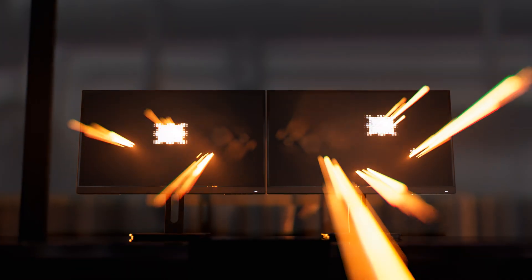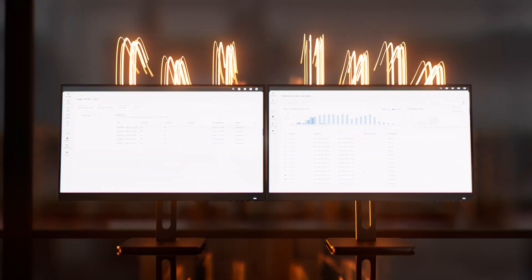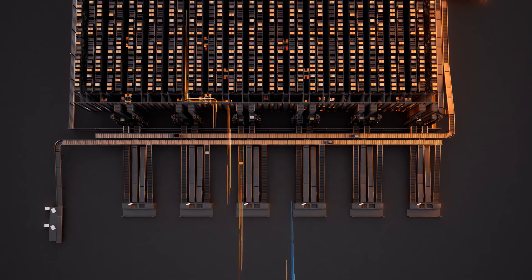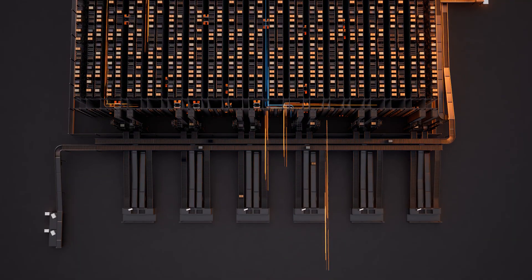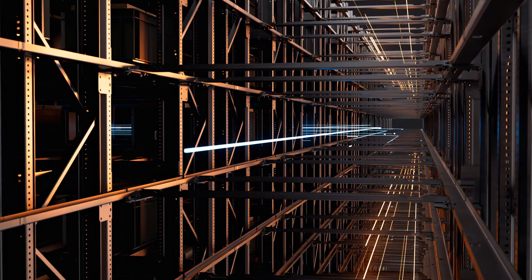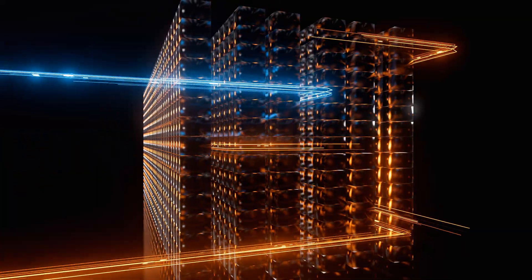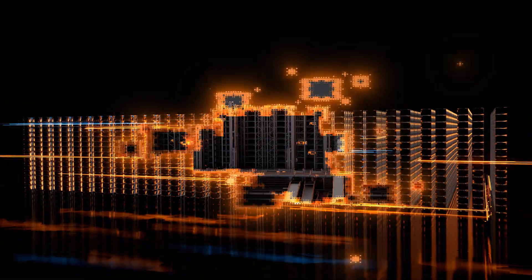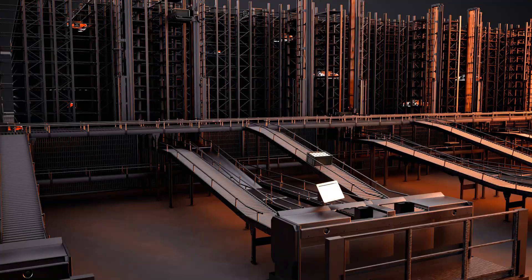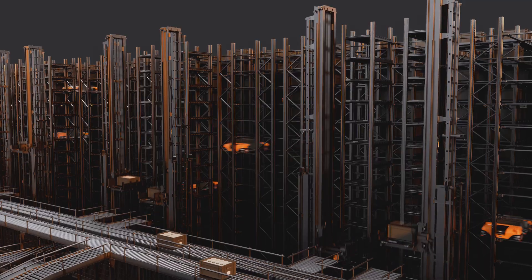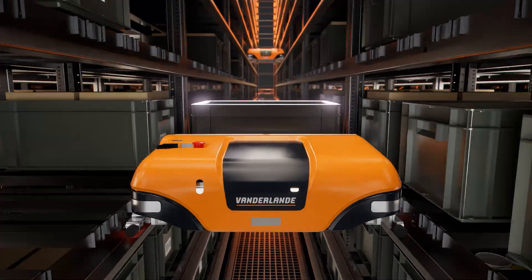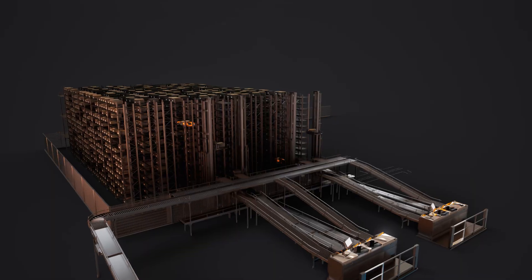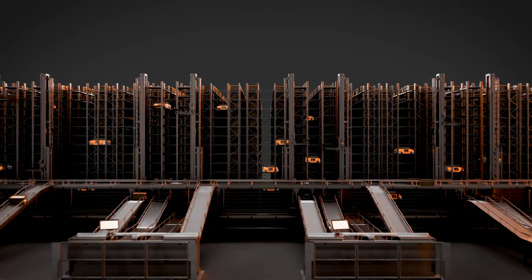Enter the world of logistic excellence, where today's challenges are tackled by tomorrow's technology. From offline to online, from store to consumer orders, this is Fast Pick, Vanderlande's goods-to-person order fulfillment system.